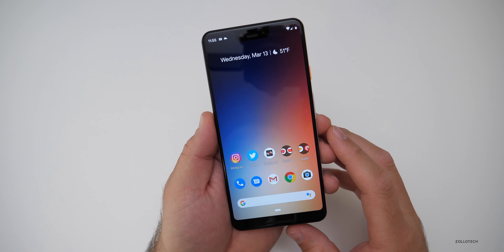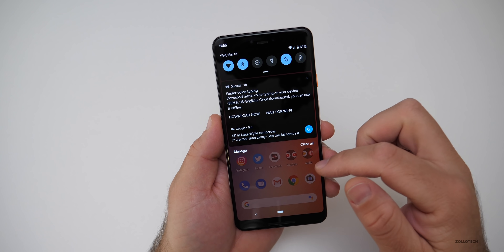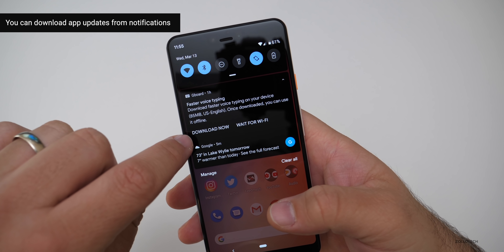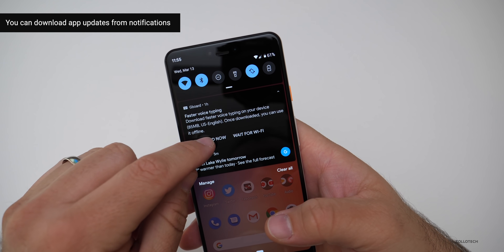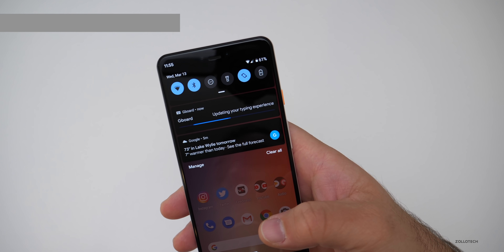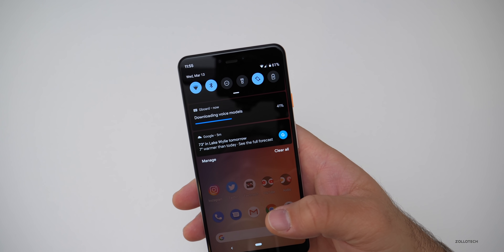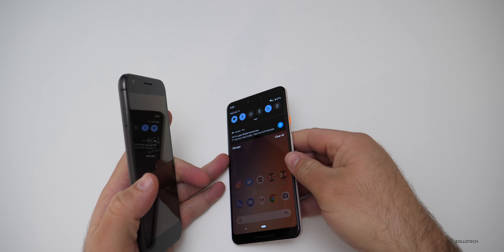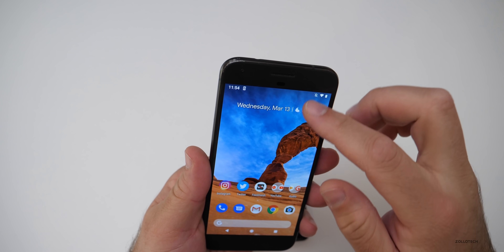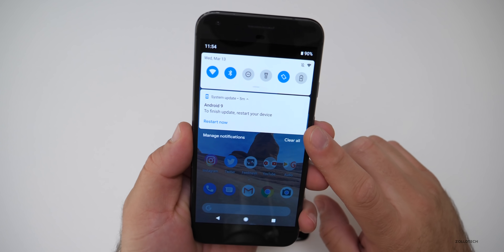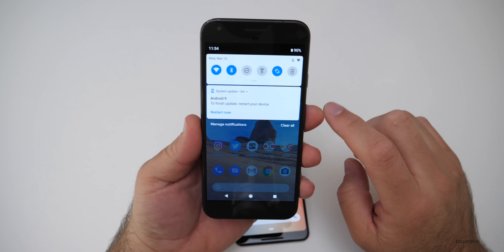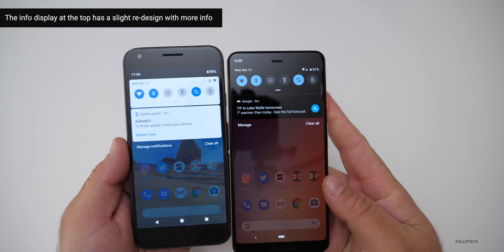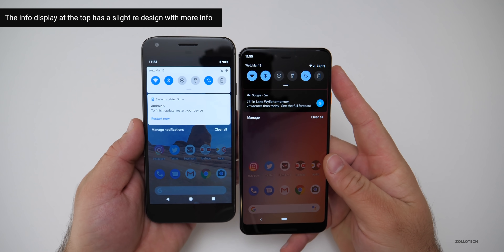If I pull down again, you'll see there's a new option for faster voice typing in Gboard with a 'Download now' button. Also, the top status bar display looks a little bit different — it's changed and looks a little bit nicer. This is available on all Pixel devices; I've unlocked a Pixel 1 to show that the top bar looks slightly different there as well.